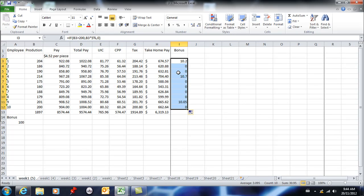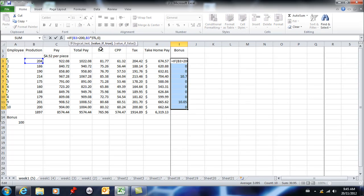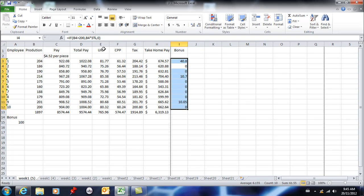Only the people who produced over 200 are getting a bonus, and I can change the bonus amount. If I find five percent is too small, I can increase that to 20 percent and then copy that down.